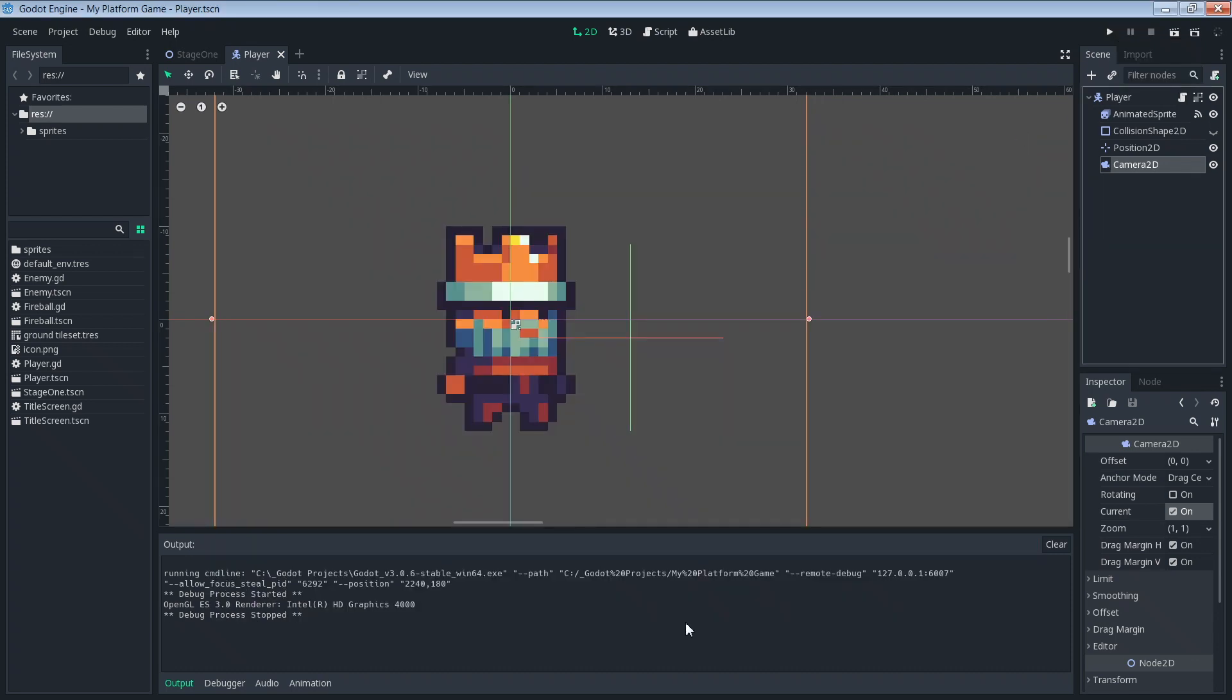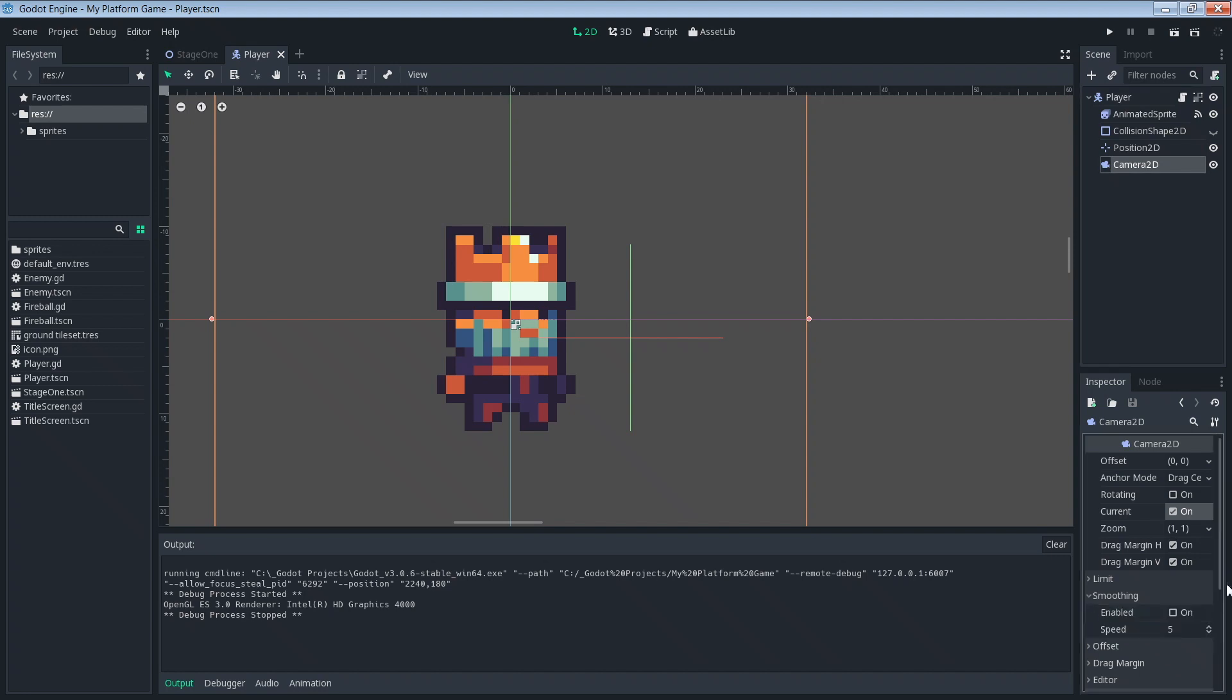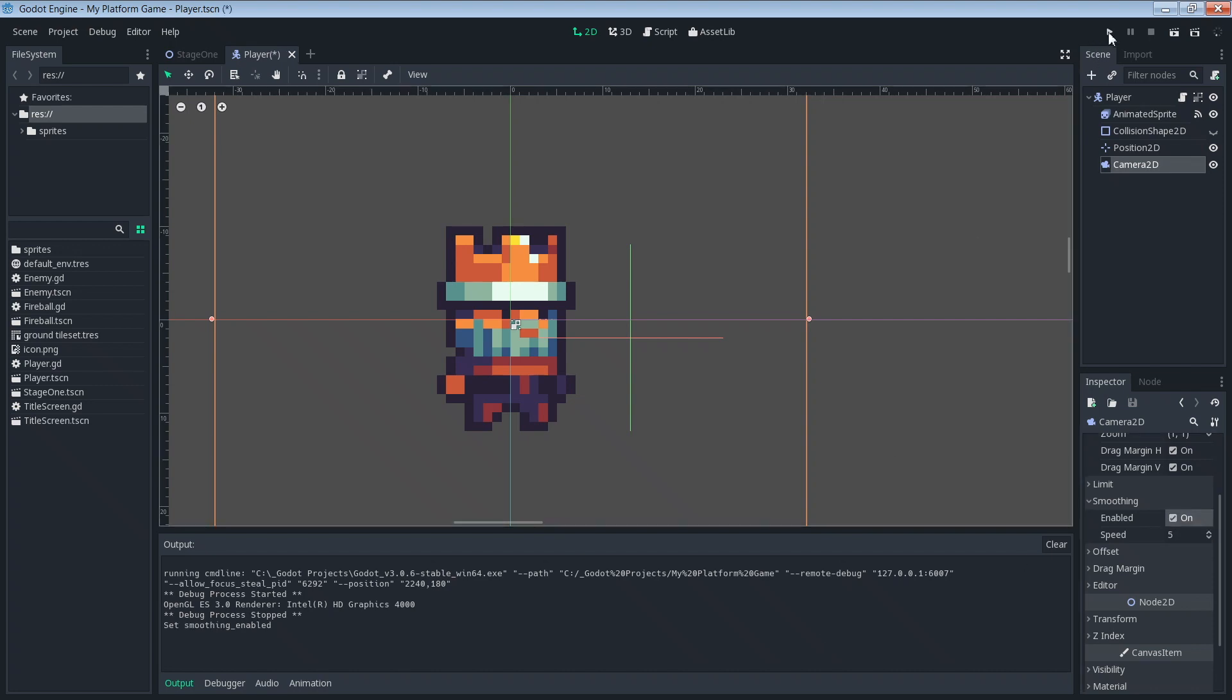To do this let's make sure that you have your camera selected and then we can go back down into the inspector and this section where it says smoothing. We have this enabled. We're just going to set that to on. With that we can go ahead and run our game and see what that gives us.